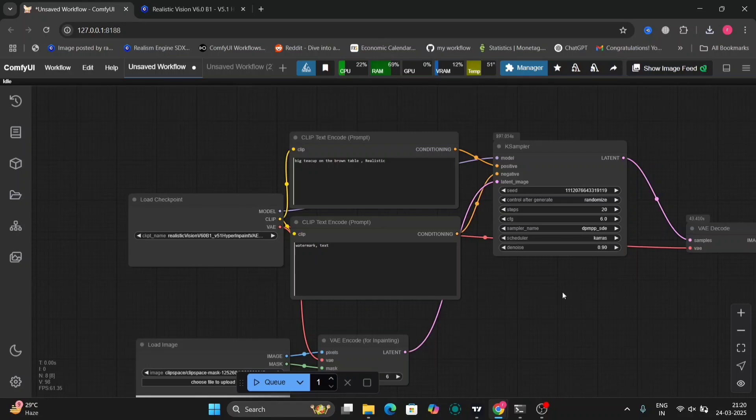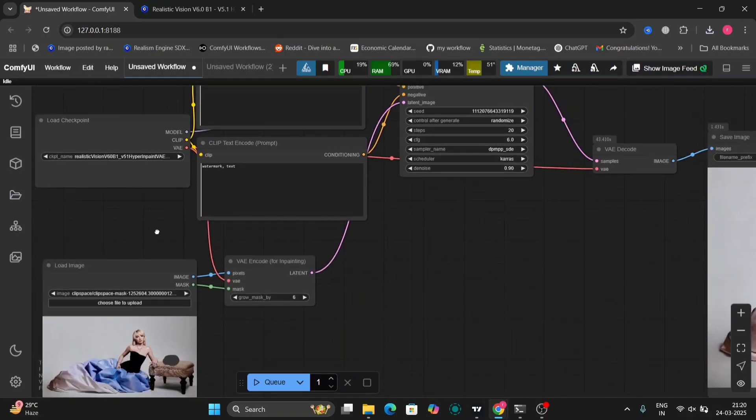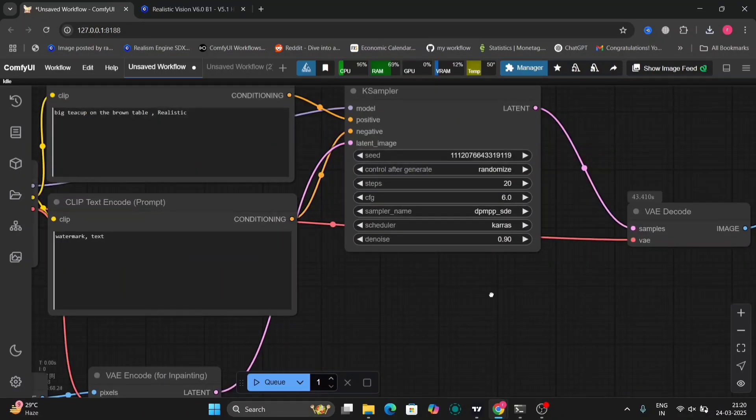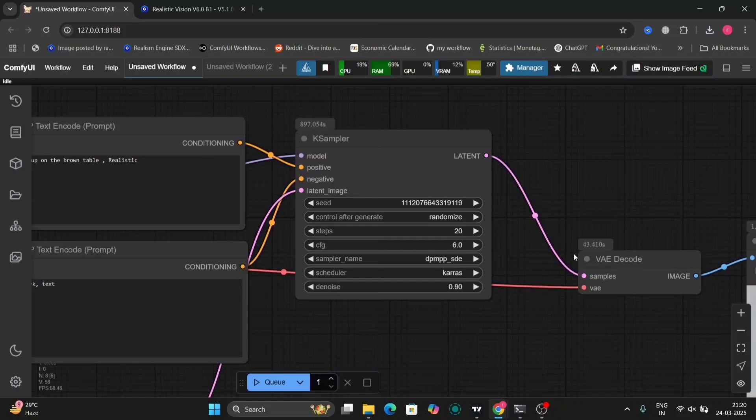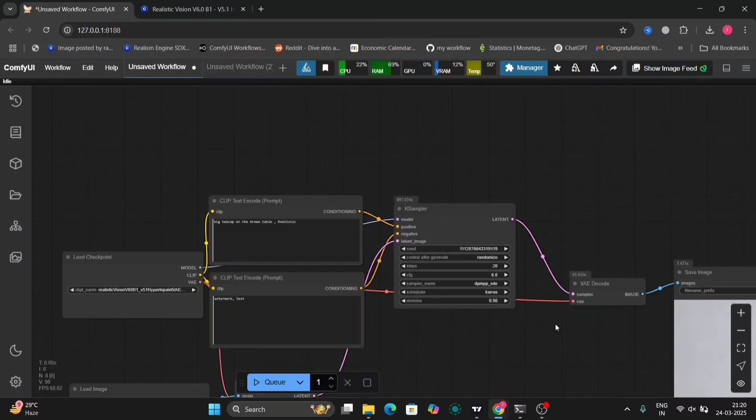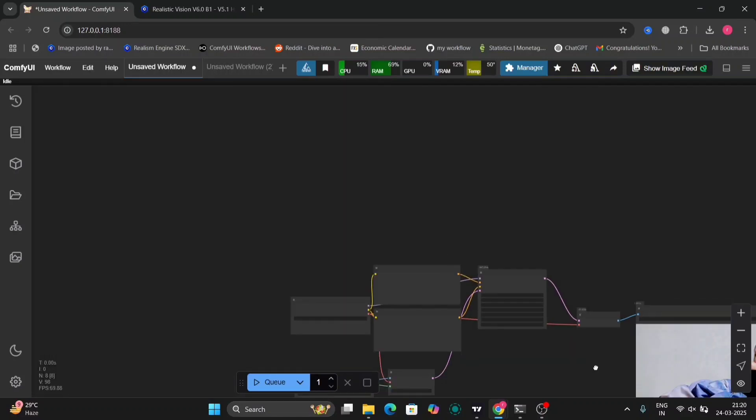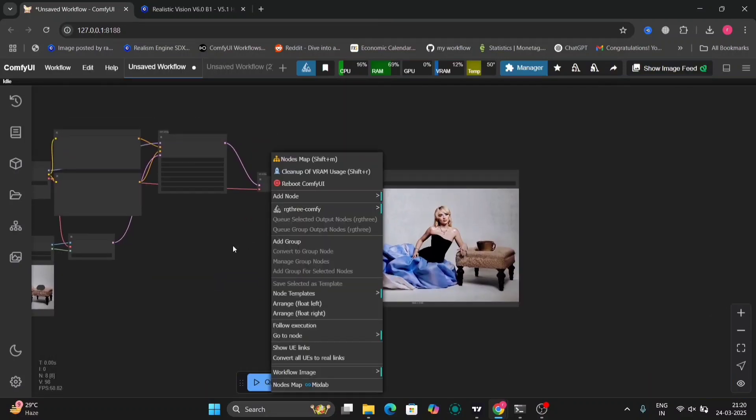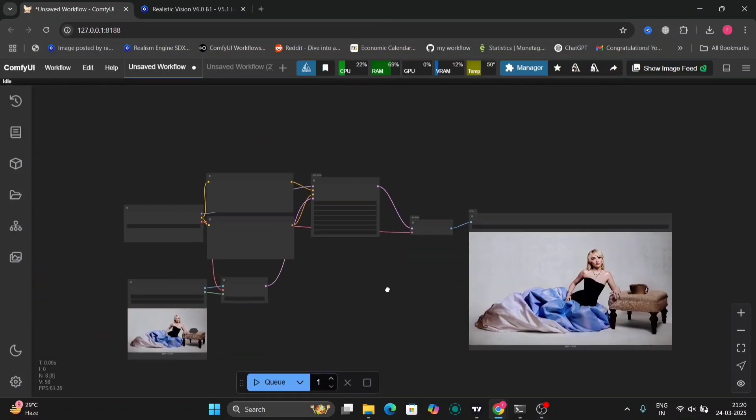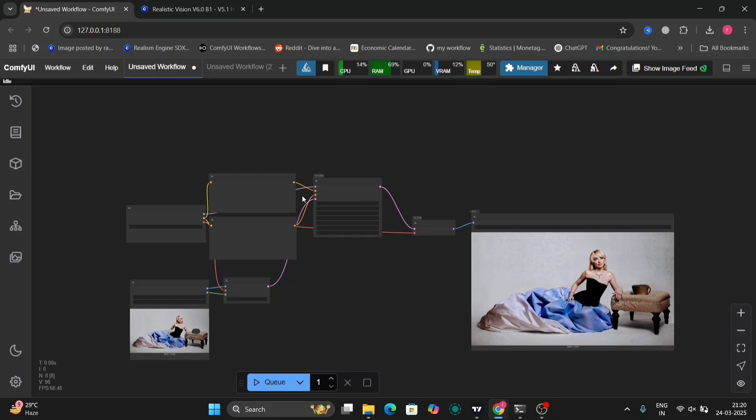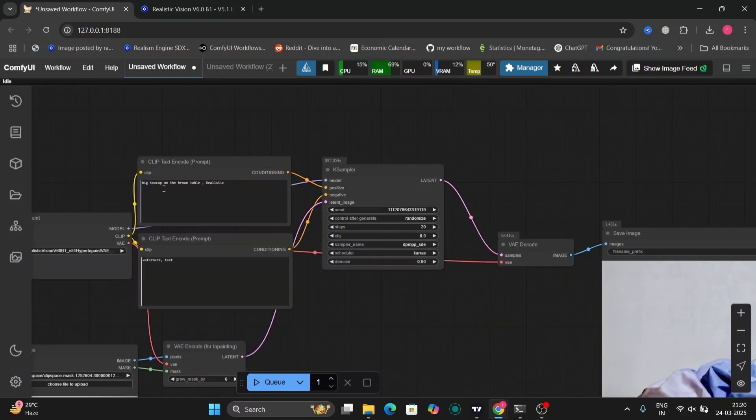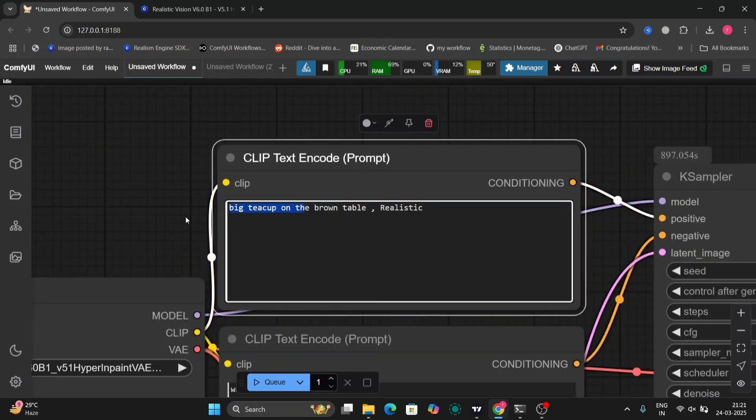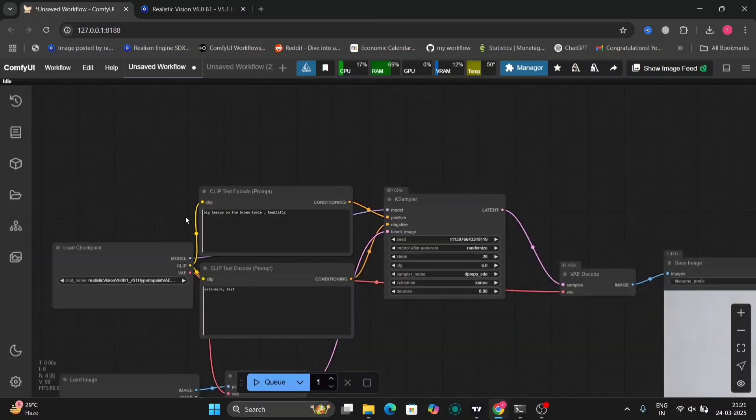So this is the K sampler settings over here: Karras, DPM++ and 20 steps. The denoise you can put 0.9 or even one, whatever you think is best. This is another example.